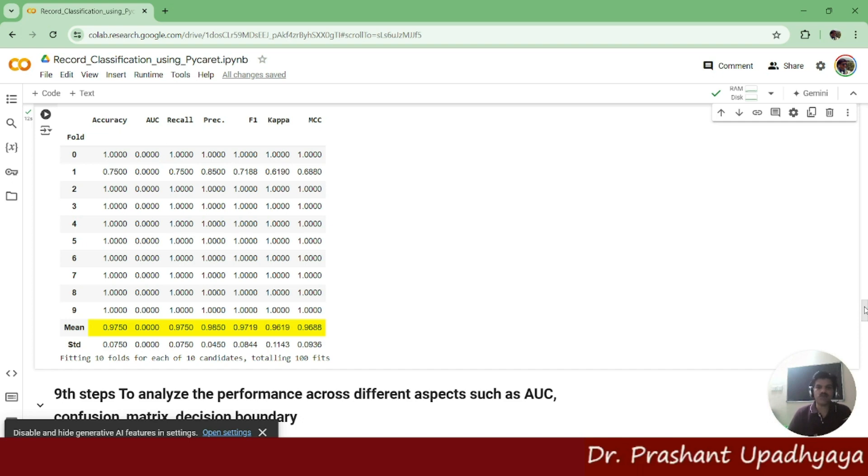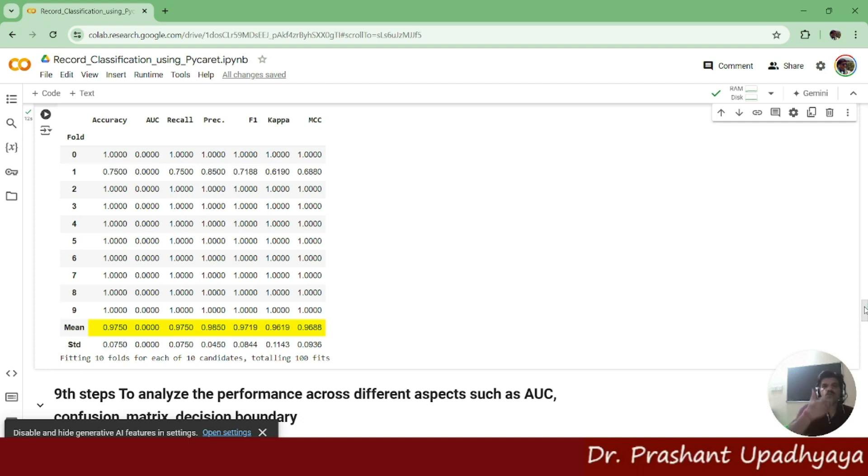Sometimes it happens that we are running a tuning of a model and the models do not get a good result. So it's better to return to the previous one only, the original LDA model which we have created.